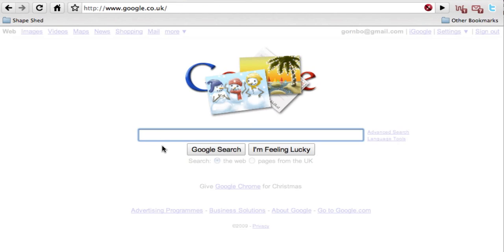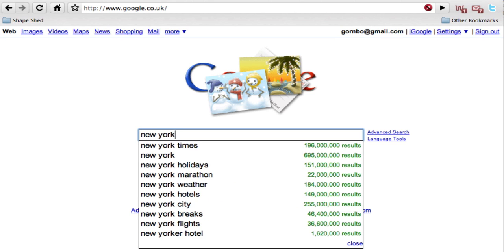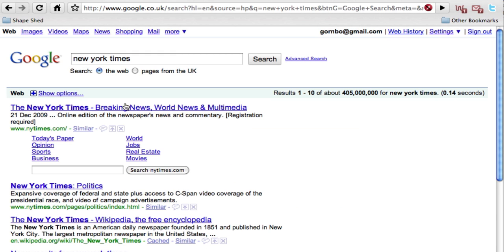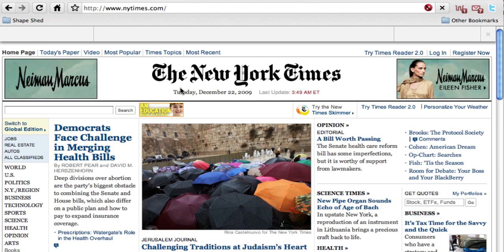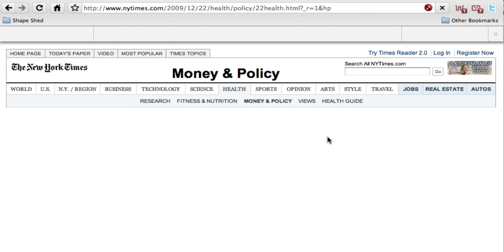This works for any web page on the internet. So now we can look at a page on the New York Times website. Let's see what the reaction is to this article.